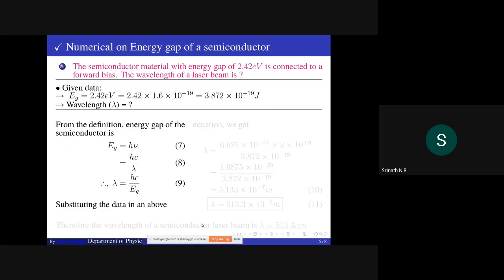Next, a numerical on energy gap of a semiconductor. A semiconducting material with an energy gap of 2.42 electron volt is connected to a forward bias. The wavelength of the laser beam emitted is to be calculated. Given: energy gap E_g = 2.42 eV.